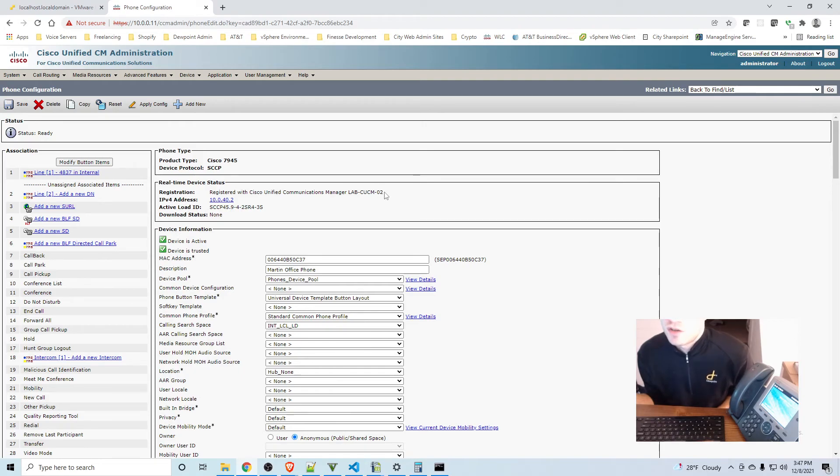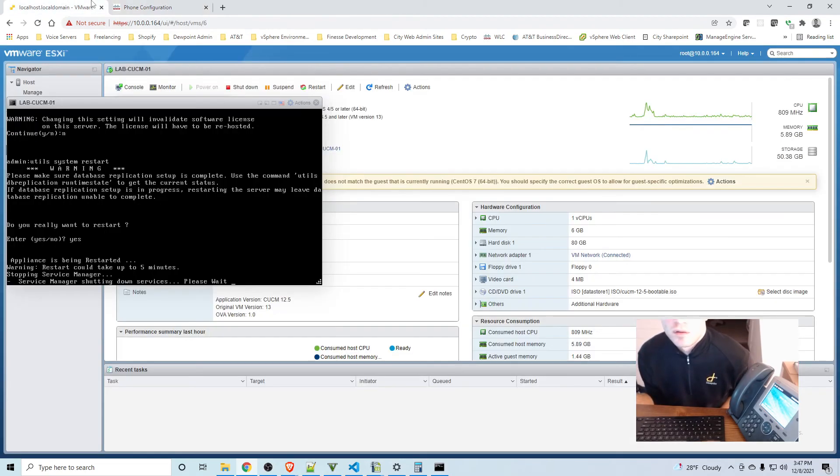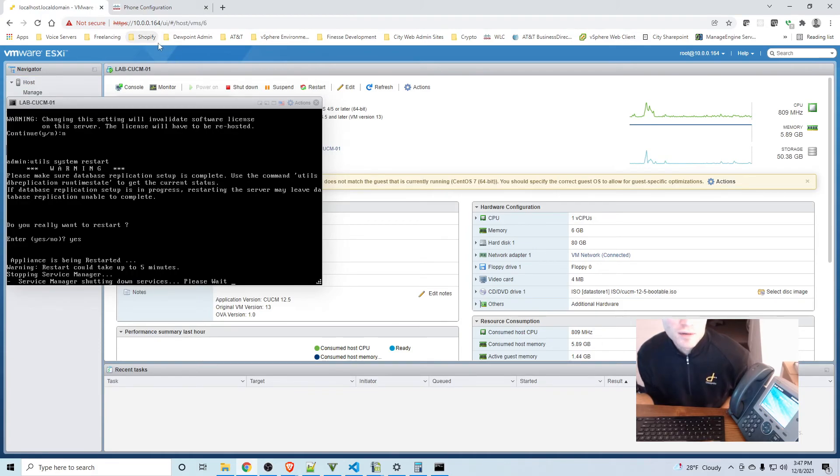So here's that phone, click on that, and you can see it says Registered with Cisco Unified Communication Manager. So once this comes back up, once this finishes restarting, it will automatically fail back over again.